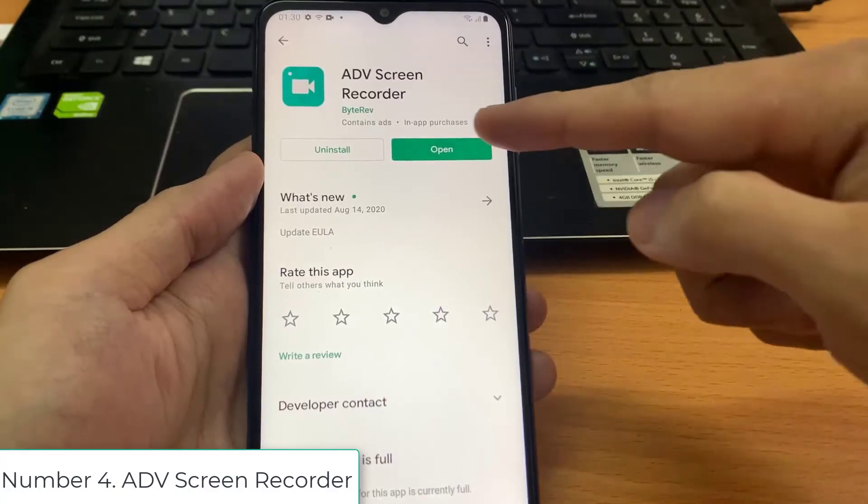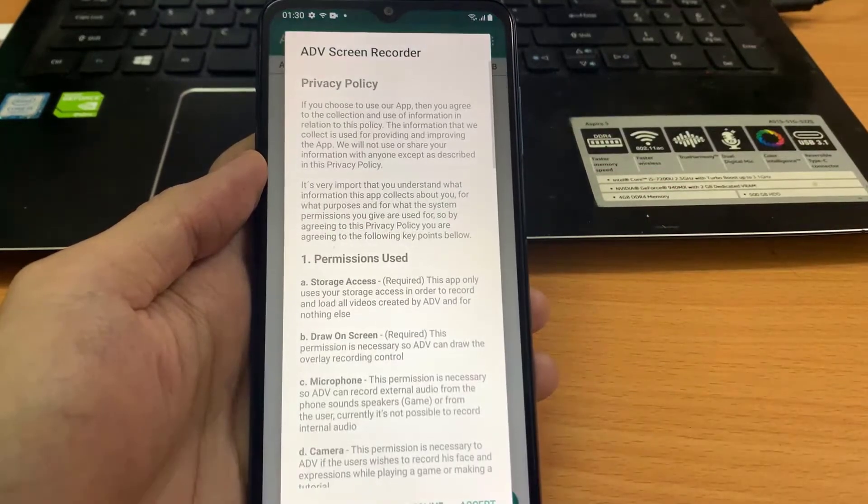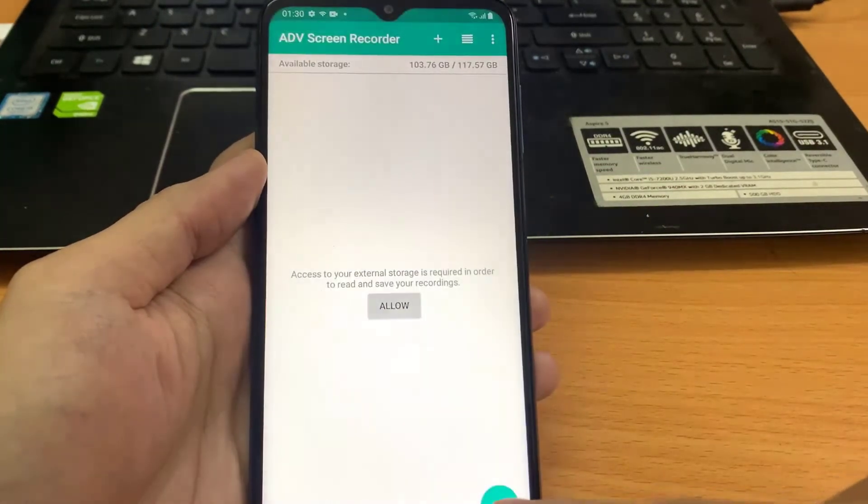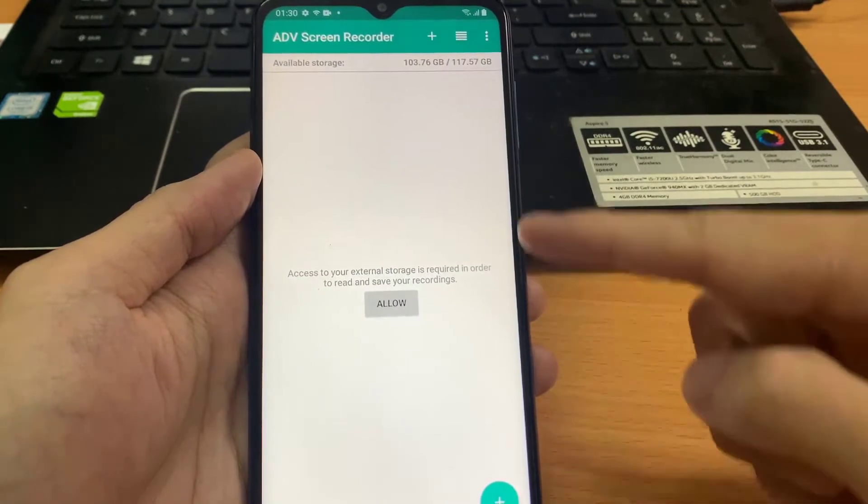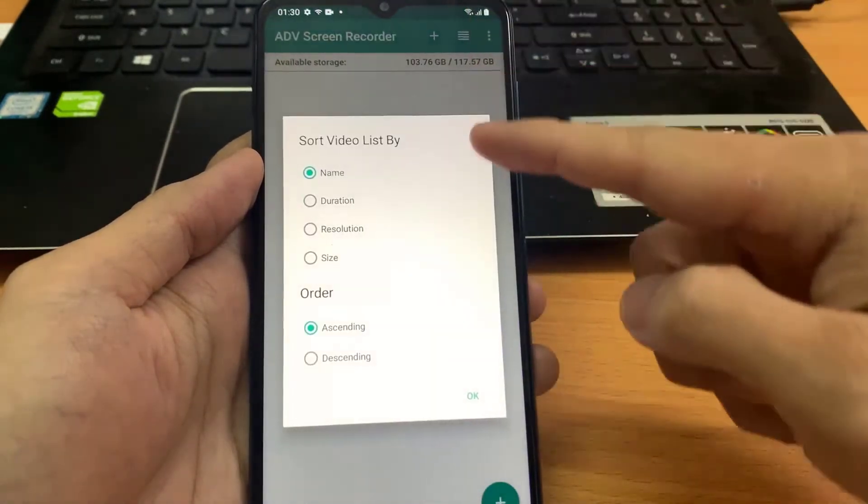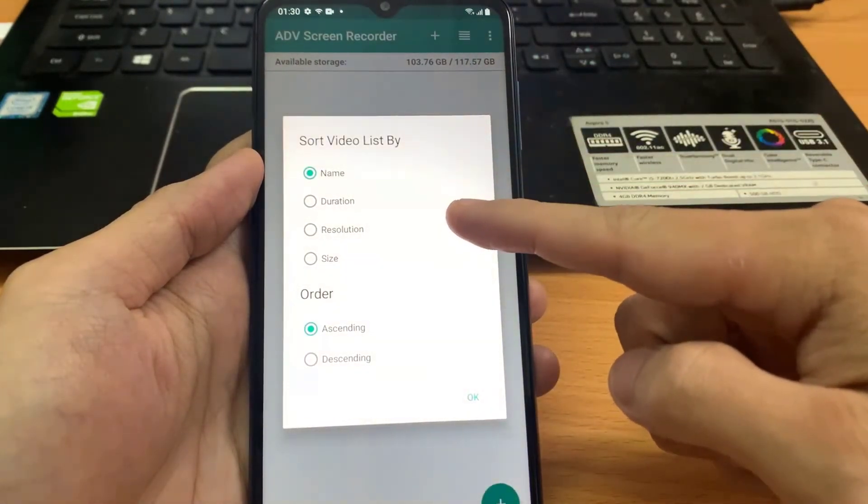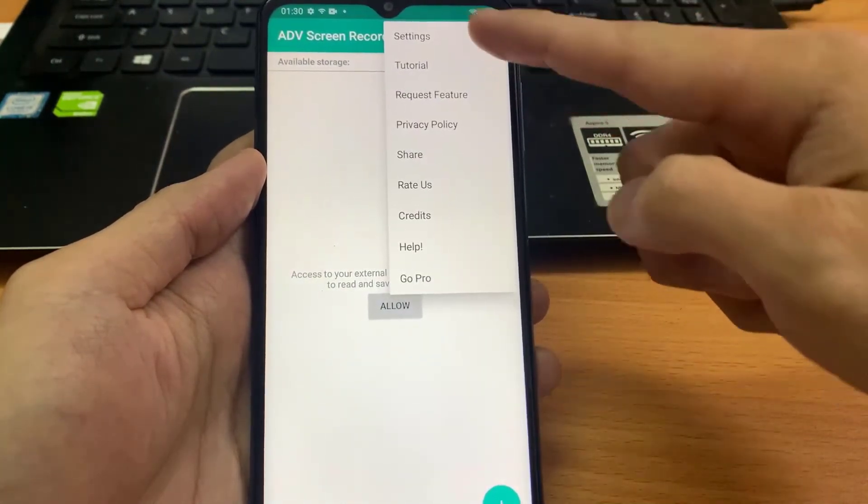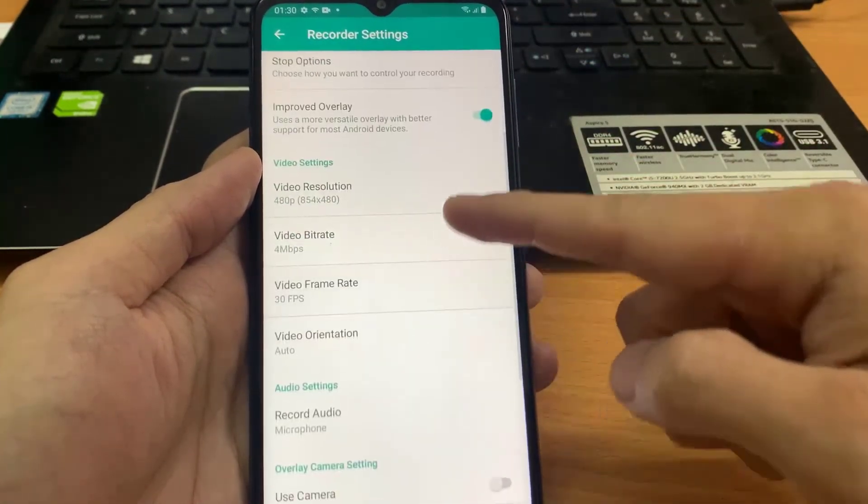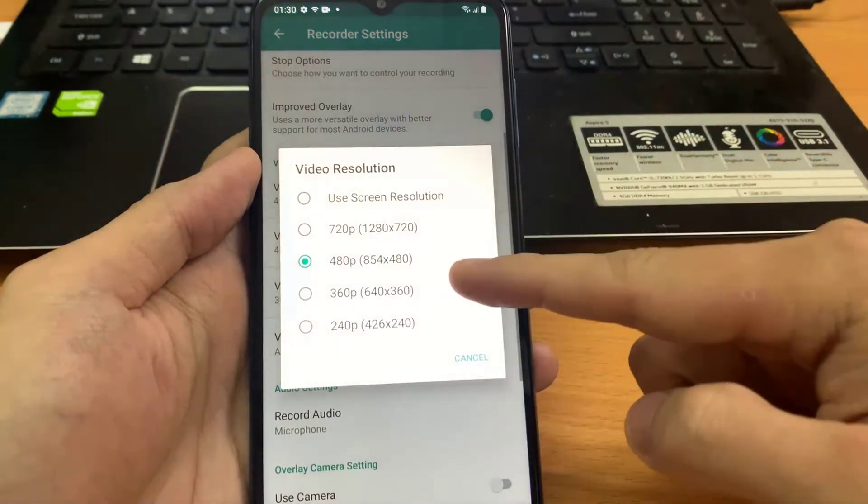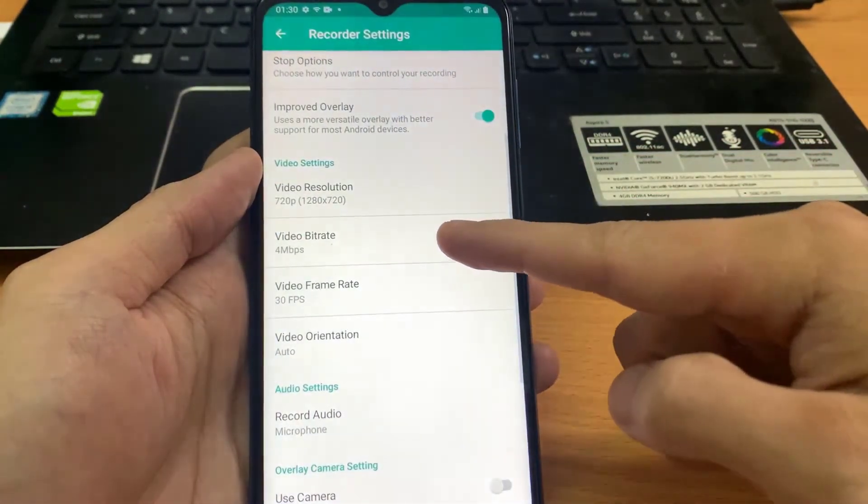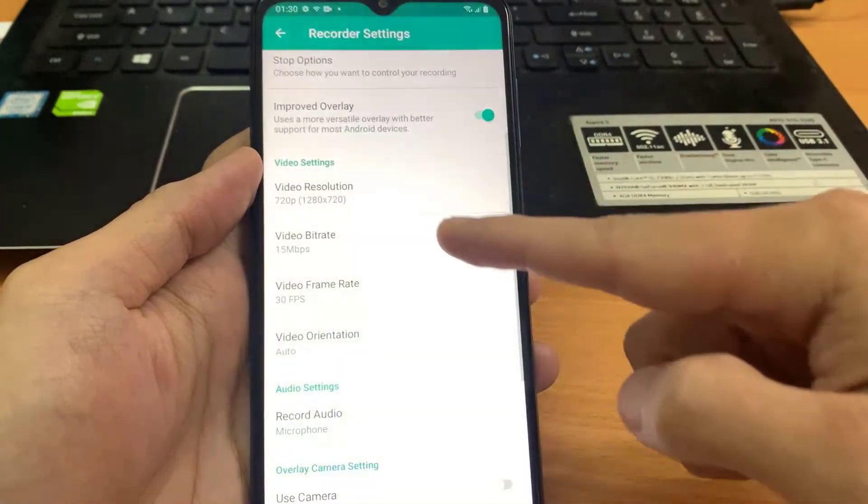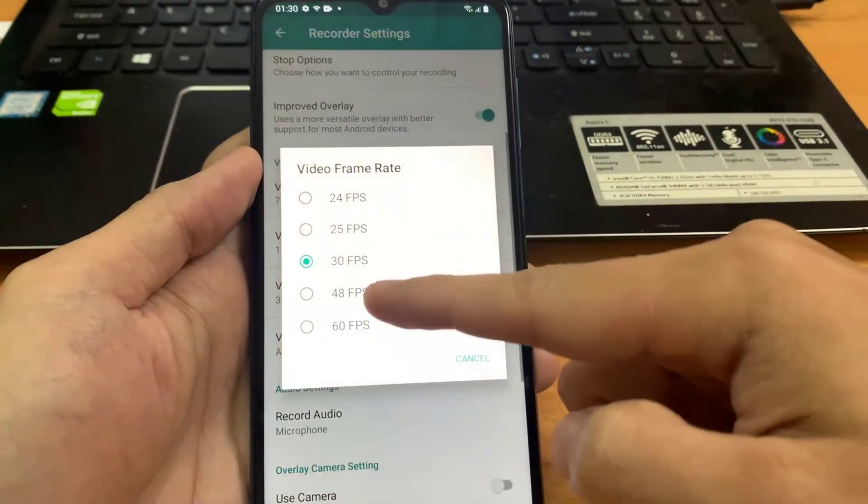Number 4. ADV Screen Recorder. Although all these screen recording apps offer basic similar features, the ADV Screen Recorder is no different and allows users to record one's phone screen in multiple resolutions ranging from 240p to maxing out at 720p, offers different bit rates from 1 Mbps up to 15 Mbps, and frame rate options from 24 FPS to 60 FPS.